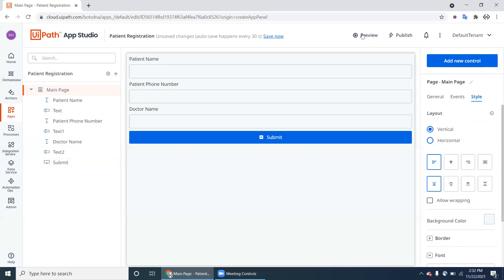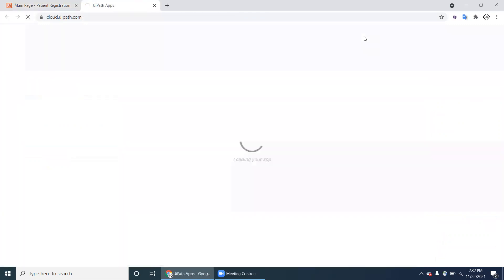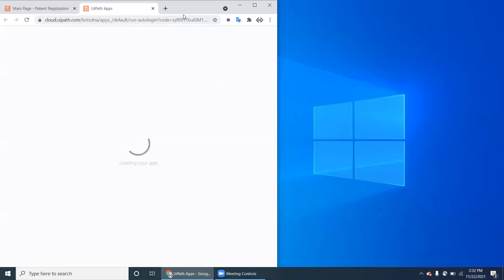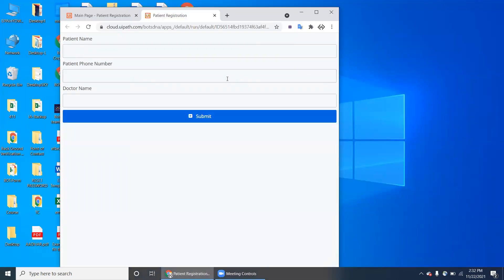Our form has three fields: Name, Phone Number, and Doctor Name. Click on Preview — it will open a new tab with the UiPath App form. The form is responsive and adjusts based on the window size.